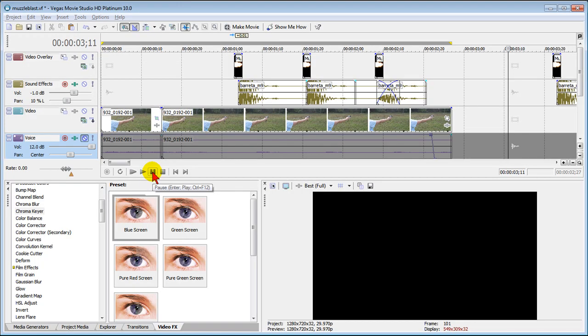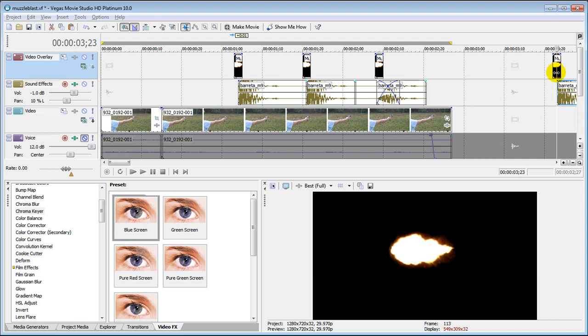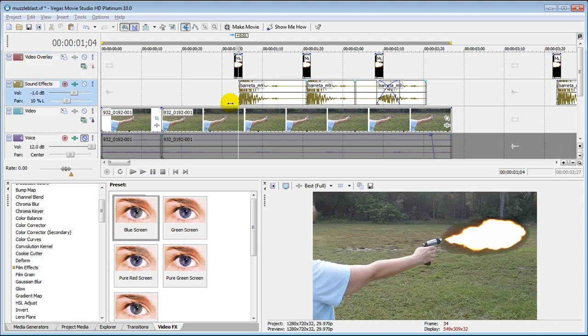It looks pretty realistic. Of course you can get a lot better effect if you work on it a little bit longer. That's how easy it is. All you really need is the muzzle flash image like that and the background sound.